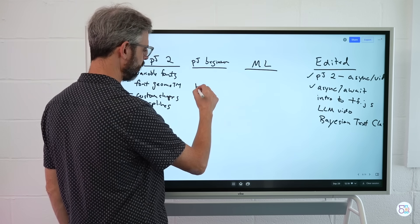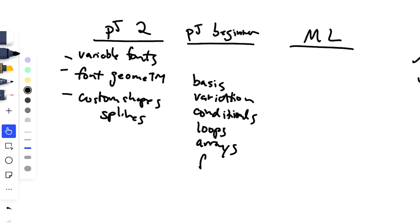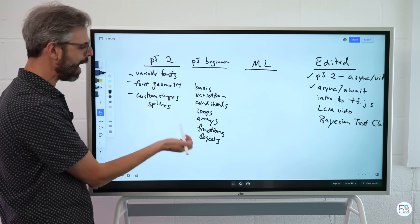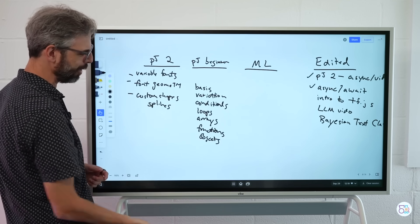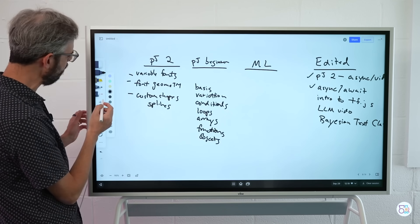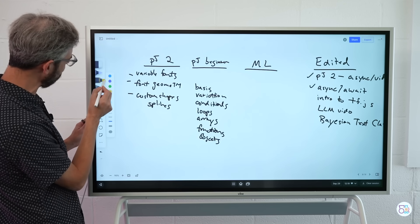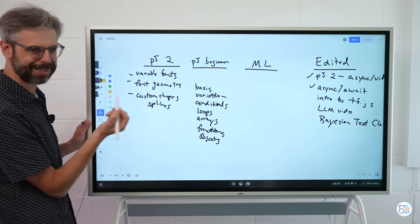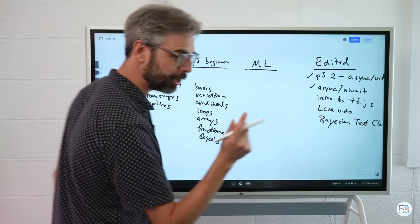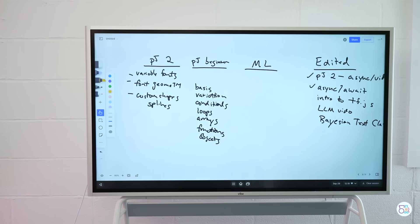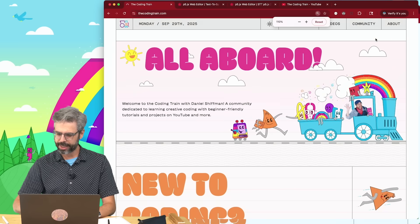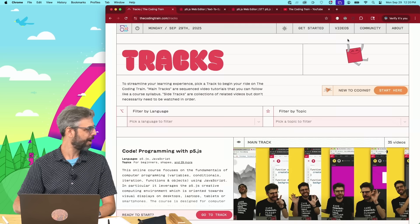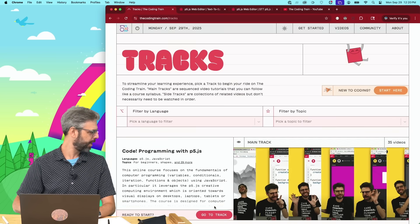P5 beginner. I'm just going to make the list: basics, variation, conditionals, loops, arrays, functions, objects. This is my new kind of order because there's a new P5 to I want to redo all of my beginner tutorials. However, if I were to mark some of them with a highlighter, let's go over to the computer for a second because this will help us.